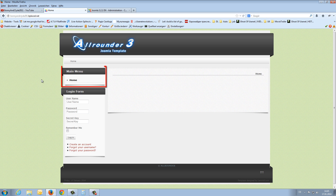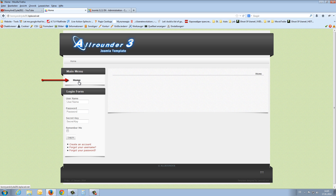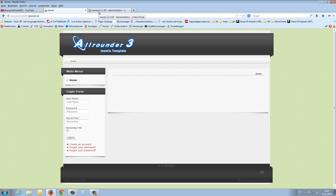What I now mark in the video is the menu container, and the home entry I call menu item. First of all, we have to create a menu container and for this we have to know on which position we like to place this. This position is position 7 in our Allrounder template.